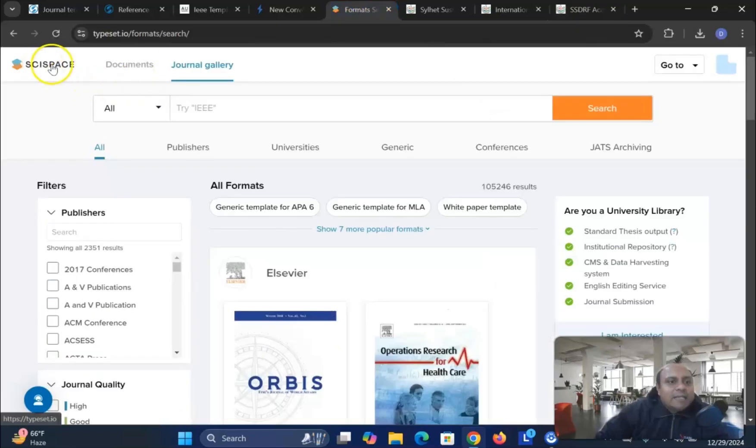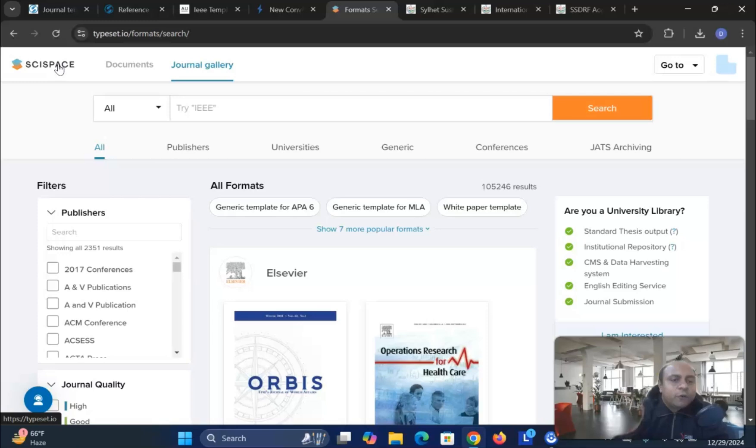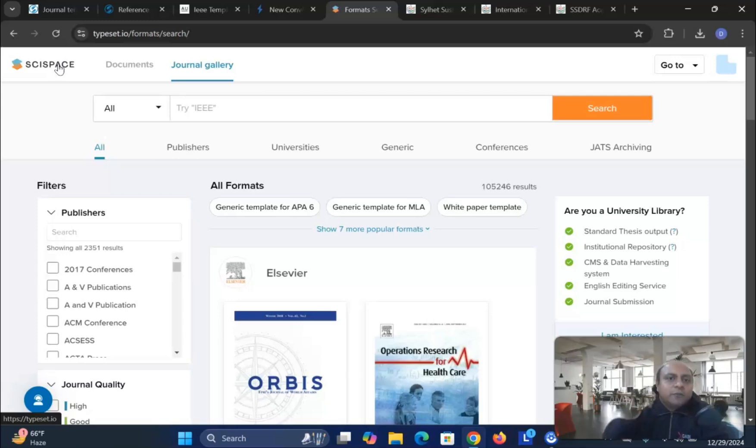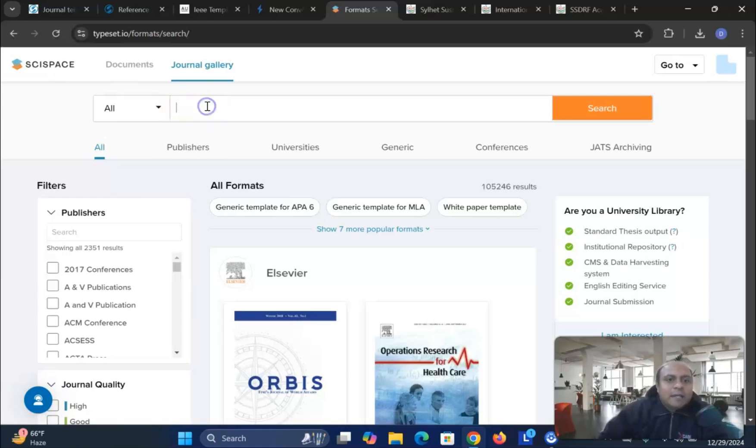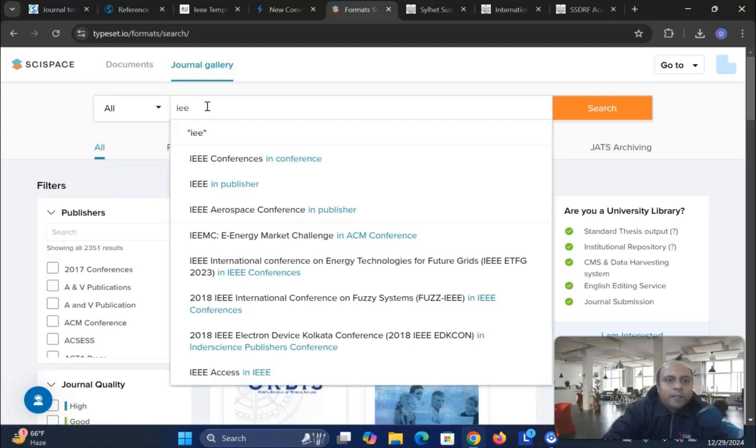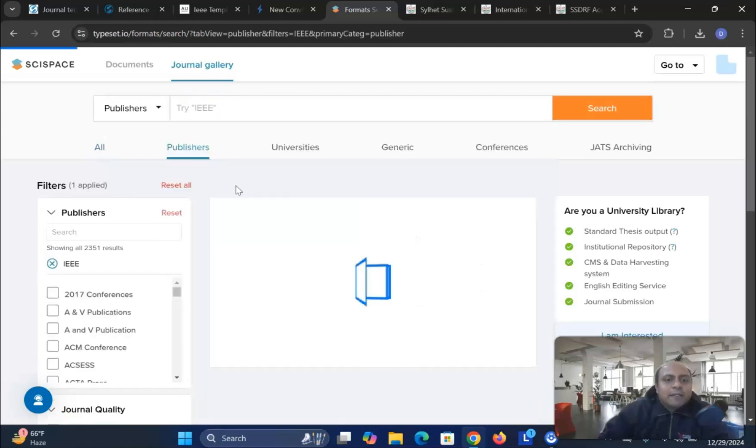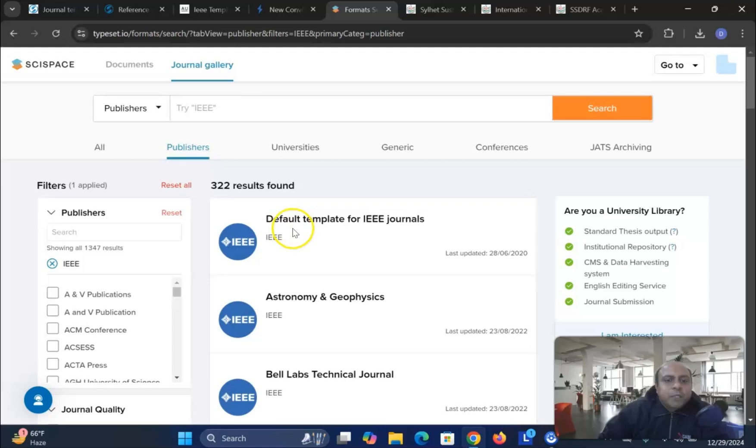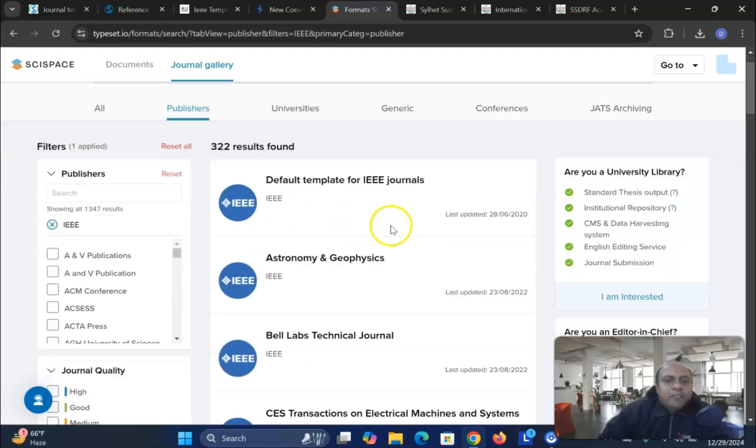Now, the final one is the SizeSpace. In the SizeSpace, it is a very fantastic way called the journal formatting. And in this particular platform, you can use it for free or paid version. What do you have to do? Let's say here I want to publish in IEEE format. So you can see IEEE publisher. So click this one. You will find out that all the default template for IEEE journals.